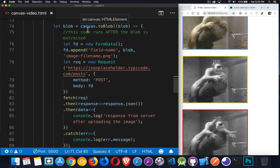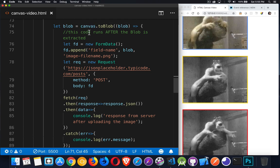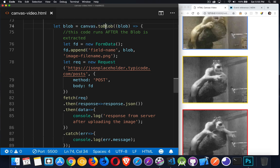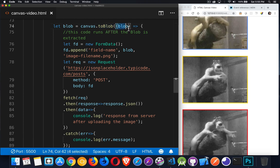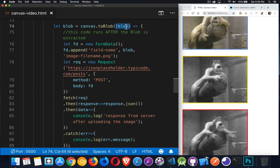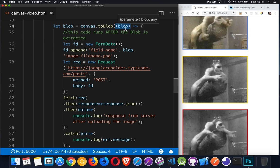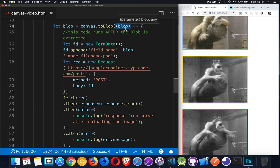Canvas elements, not the context, but the canvas element has a to blob method. The to blob method, it's a callback. We give it a callback function here. It will give us the blob, which stands for binary large object. This is the binary data.